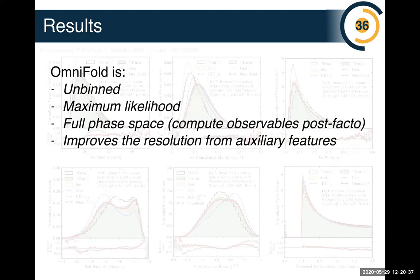OmniFold is unbinned, maximum likelihood — you can show it asymptotically achieves the maximum likelihood estimate in the full feature space — and full phase space, so we compute observables after the fact rather than choosing them before unfolding. This is fantastic and potentially transformative, but it's still early days and we don't have public results yet. Now I want to pivot by asking a question everyone has asked or been asked: what are the uncertainties on that neural network?